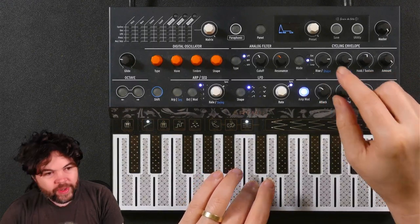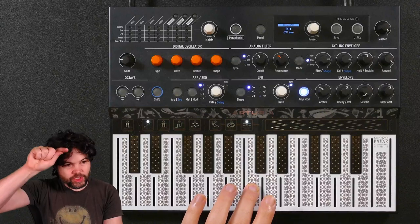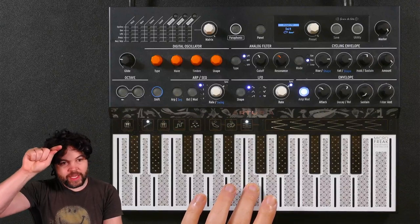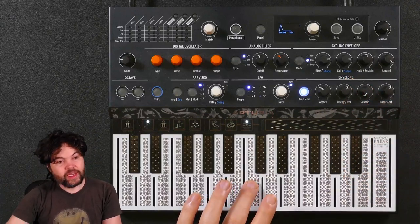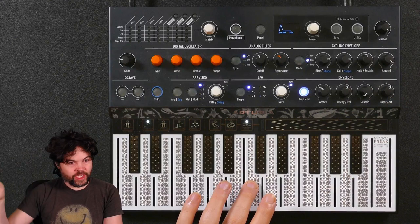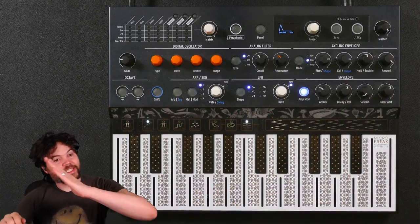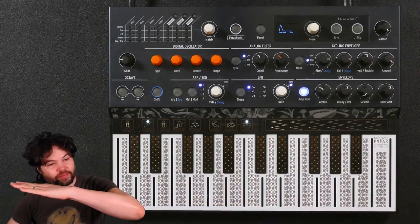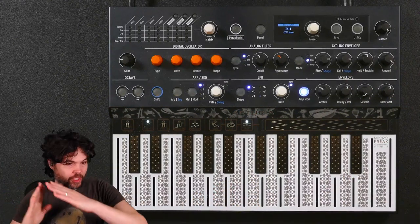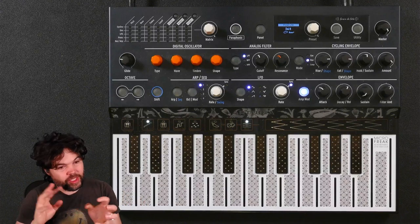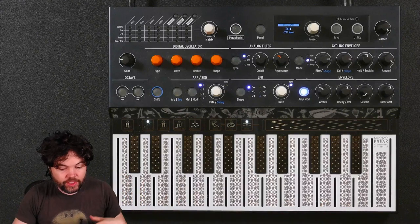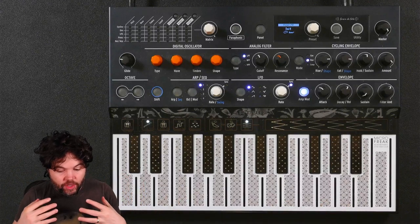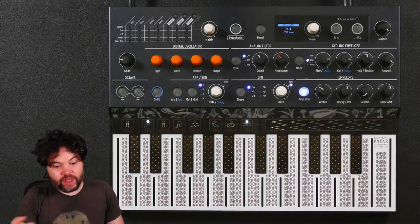So my initial envelope, I wanted sharp attack, long decay. And then as velocity increases, I'm going to make the attack longer, and the decay shorter. So this is going to give me a way of playing this. So how do I go about doing that? Well first, I need to enable the mod matrix's pressure slot to function as velocity.